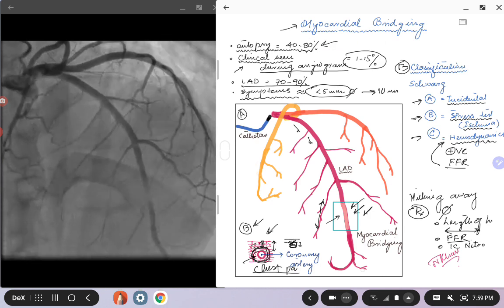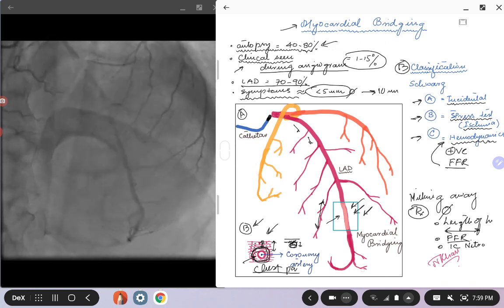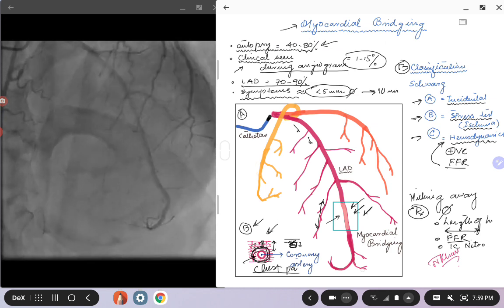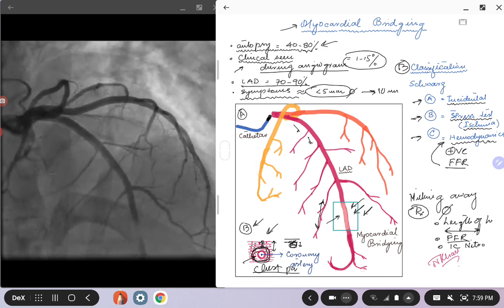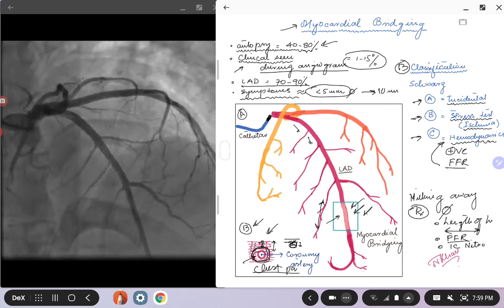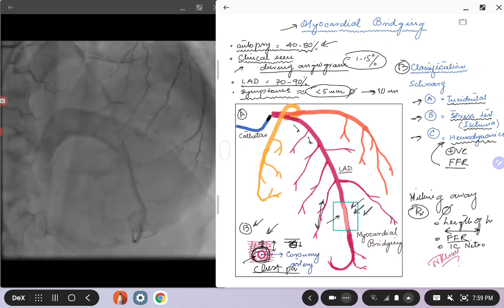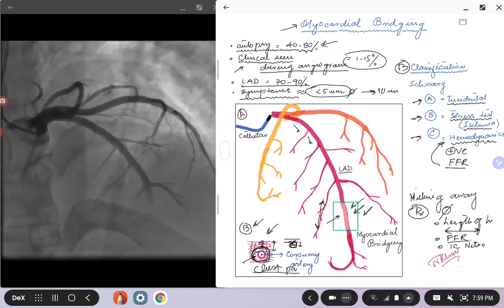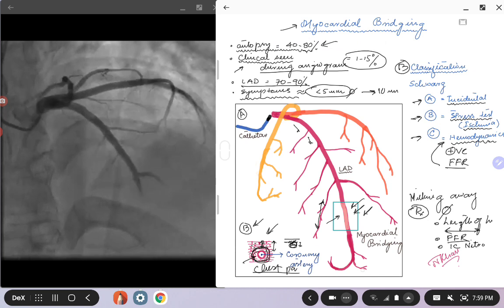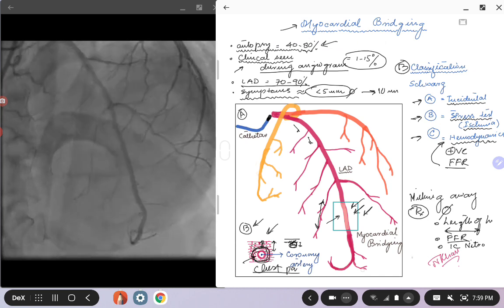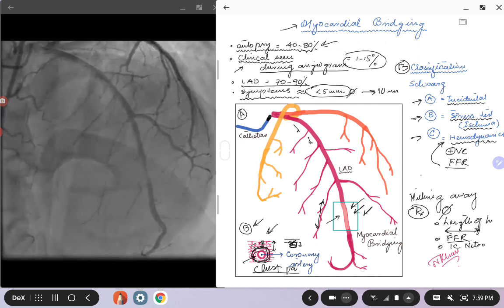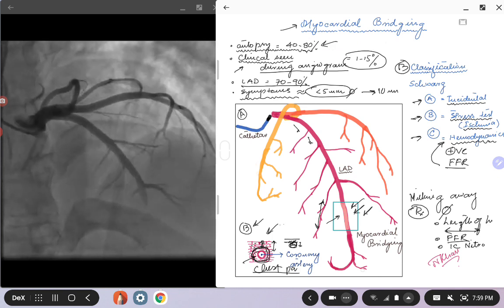You can also give intracoronary nitroglycerin to assess significance. What happens is that nitro causes shunting of blood into the normal arteries and branching vessels, somewhat depriving the myocardial bridging segment. Once you give nitro, the blood is shunted away from the bridging segment, which may make the compression appear more significant and help characterize the lesion.